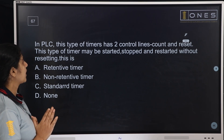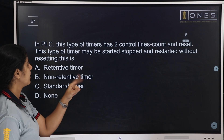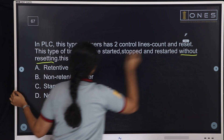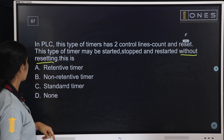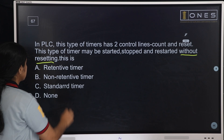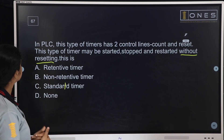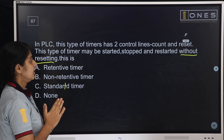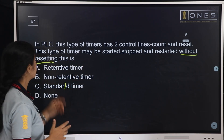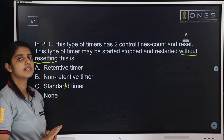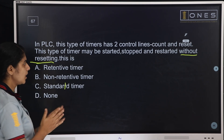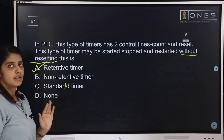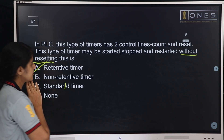Next question: In PLC, this type of timer has two control lines — Count and Reset. This type of timer may be started, stopped, and restarted without resetting. Options: Retentive timer, Non-retentive timer, Standard timer, or None. The answer is Retentive timer — it has two control lines and can be started, stopped, and restarted without resetting. A standard timer operates on a simple on/off reset basis.